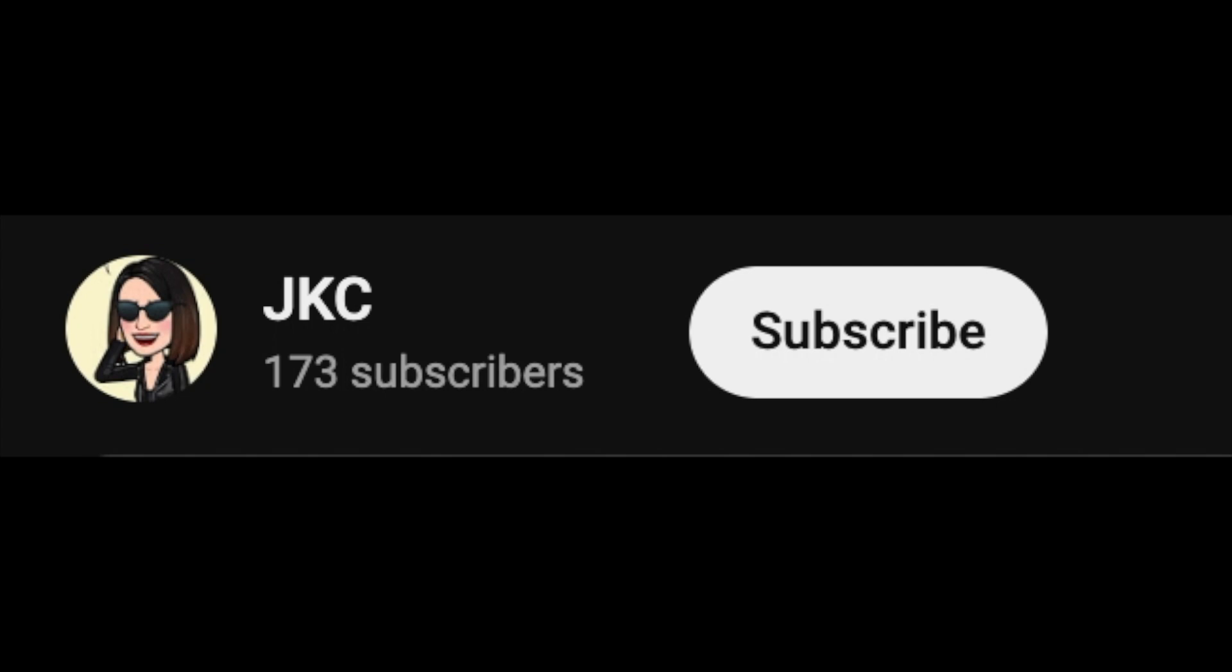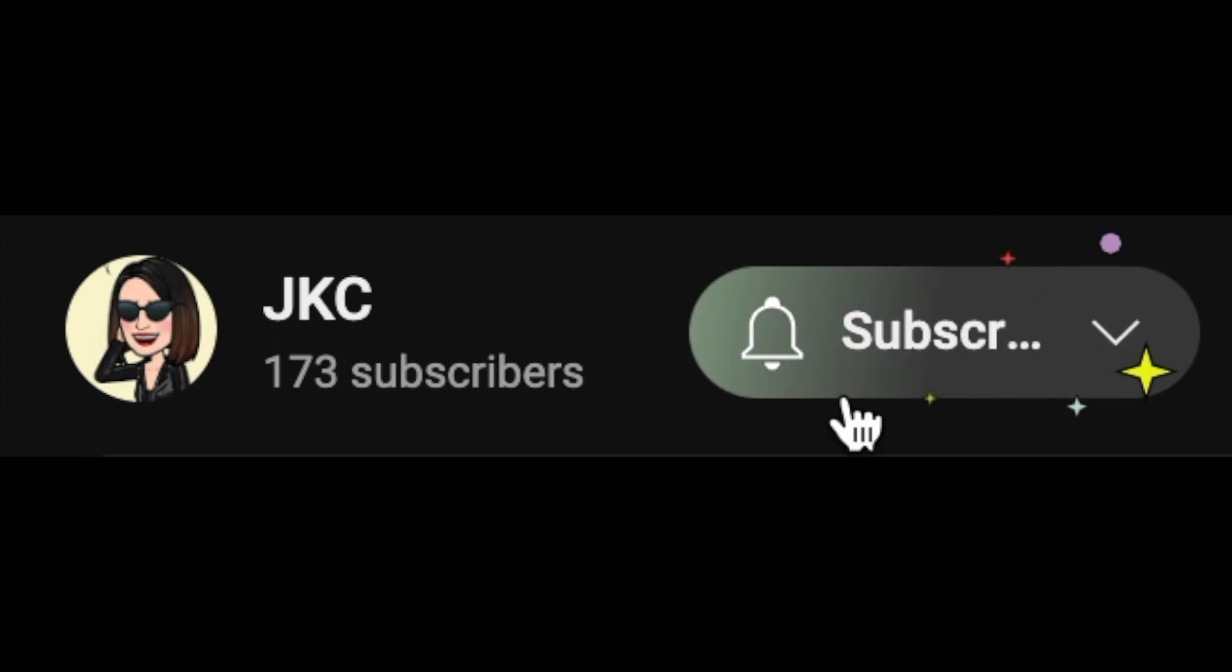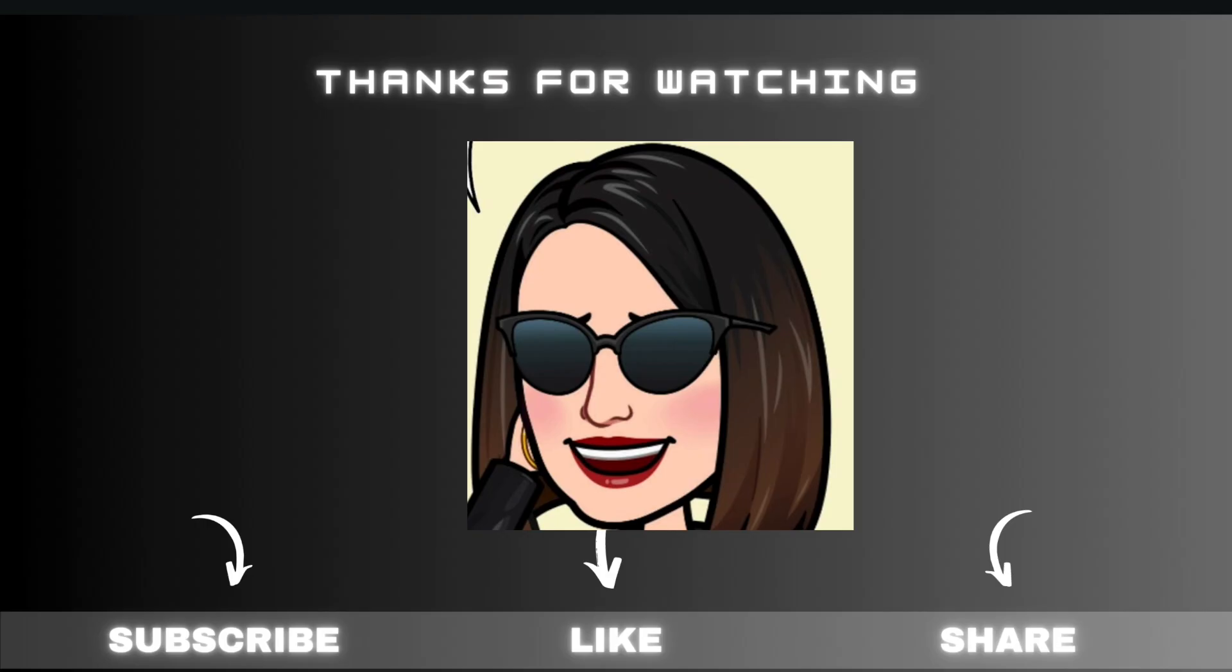Don't forget to hit the subscribe button for more automation goodness. And leave a comment below if you have any questions. Thank you so much for watching. Happy learning.